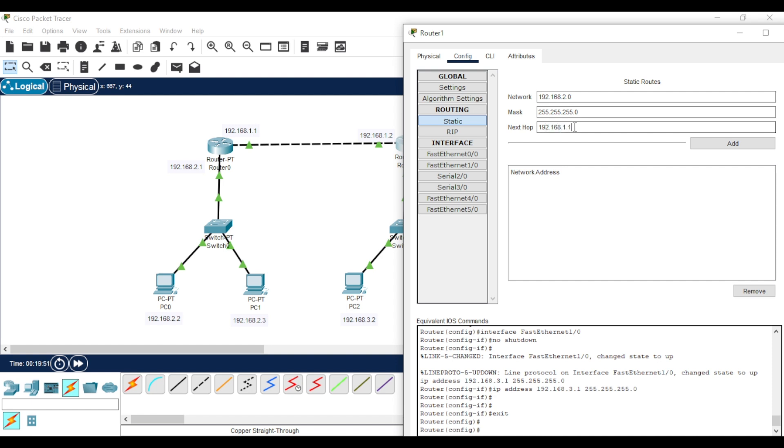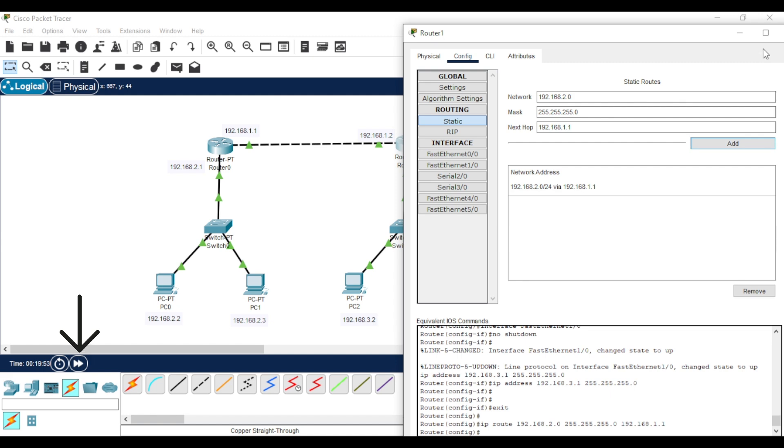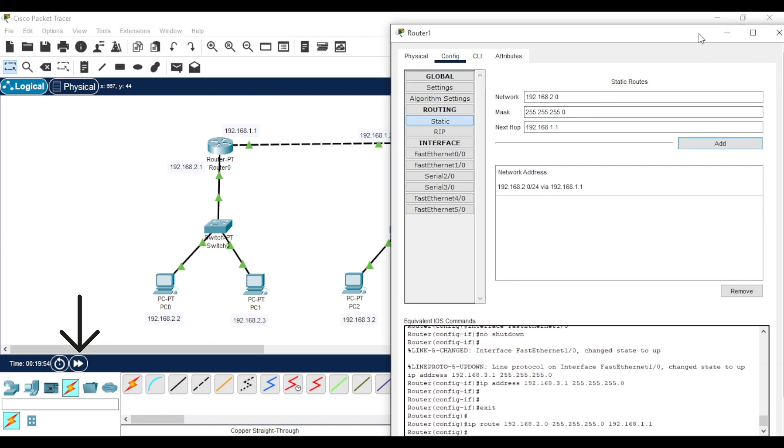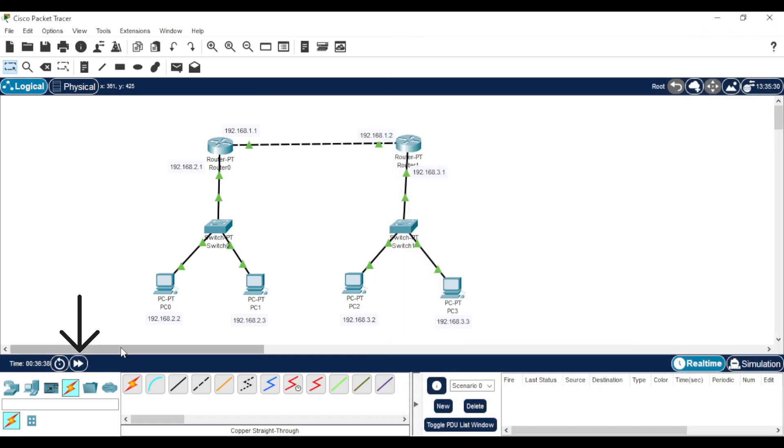Close the window and let's wait a bit for the configuration to take effect. Now, let's test the connections again. As you can see, everything works as it should.